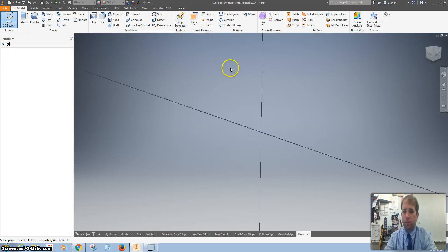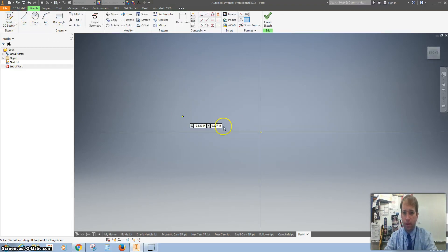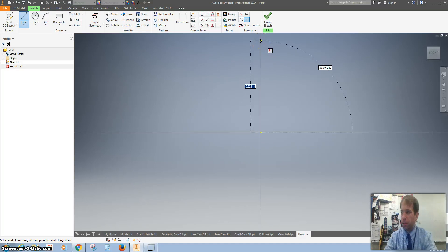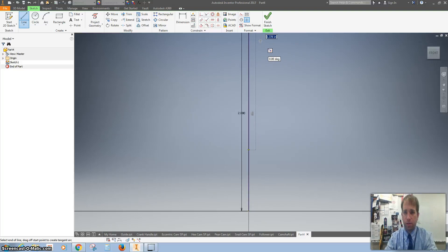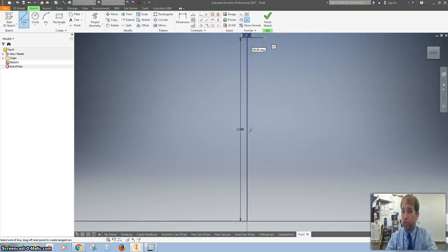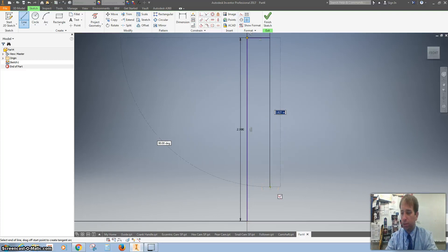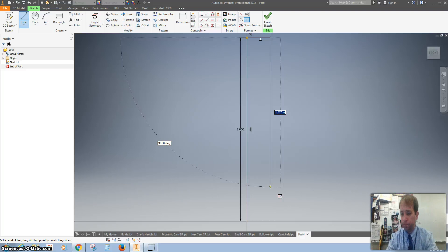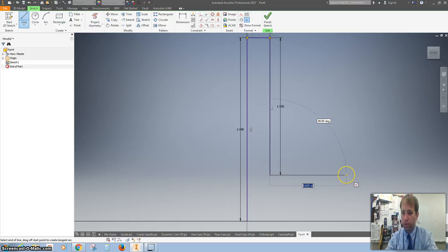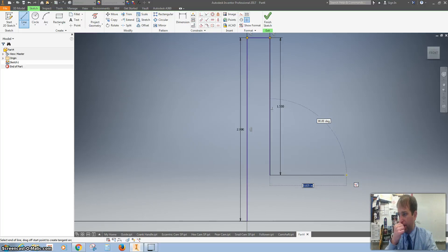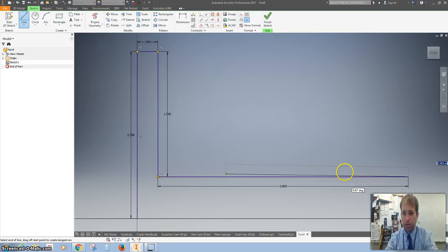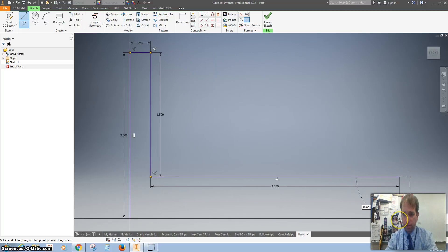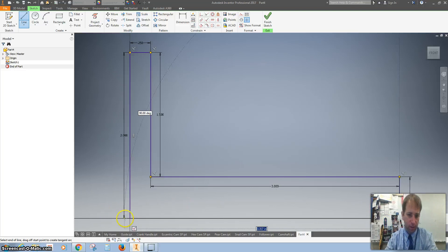On the XY plane, I'll start at the origin. Go up 2 inches, right 0.25, straight down 1.5, then right 3 inches, down 1.5 inch, and connect back to the origin.